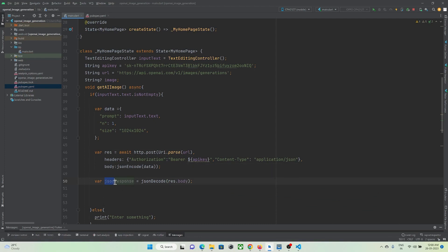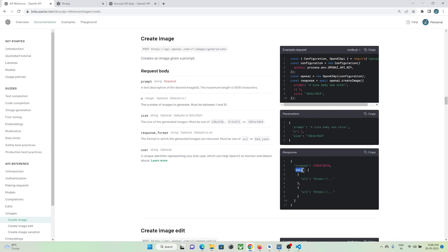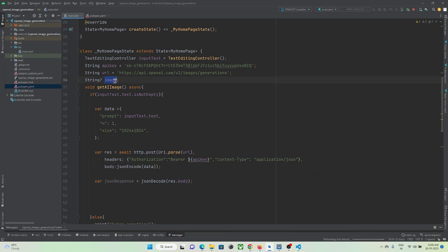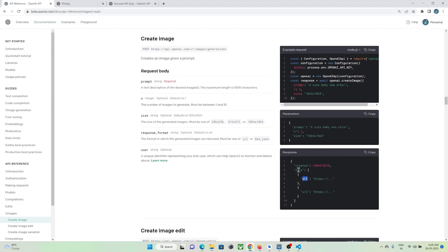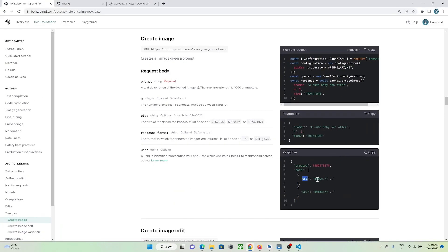Now we need to assign the JSON response to our image string variable. Let's check the API response structure — you can see there is a 'data' field, and inside the array there is an object with a URL. So we write: 'image = jsonResponse['data'][0]['url']'. We navigate to the data key, take the 0th element of the array, and get the URL property — that is the generated image URL returned by the API.